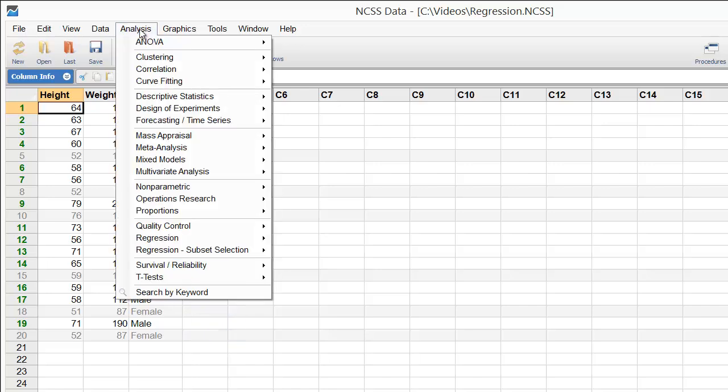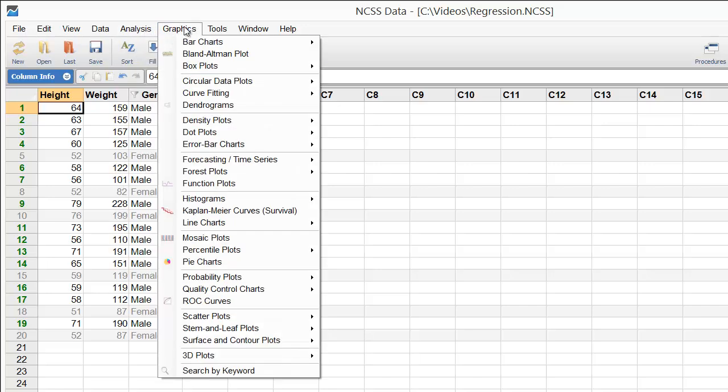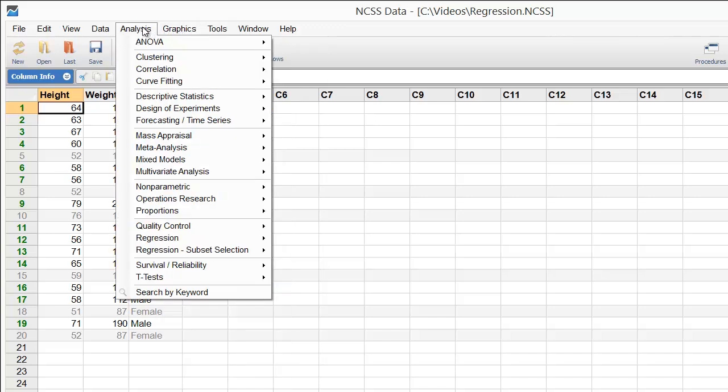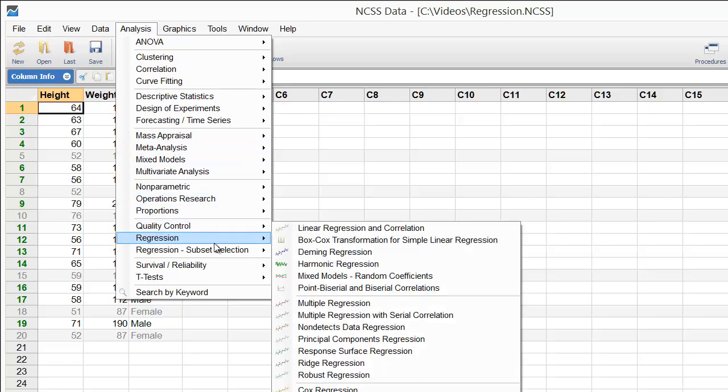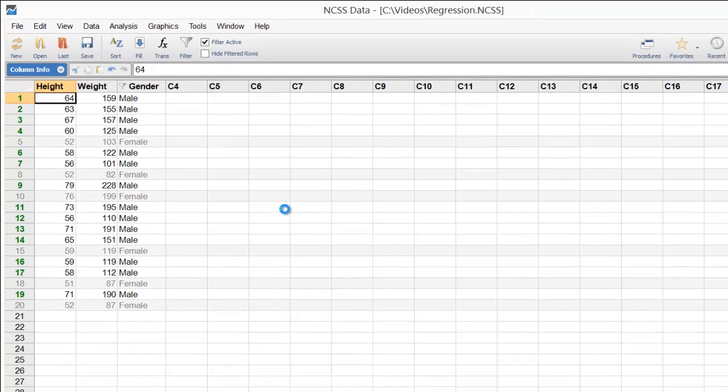NCSS includes a comprehensive list of statistics and graphic procedures. To perform a simple linear regression, select Analysis, then Regression, then Linear Regression and Correlation.